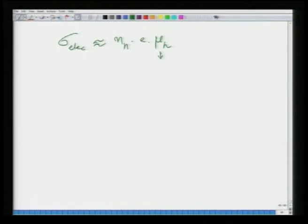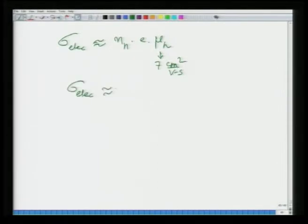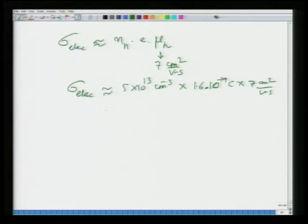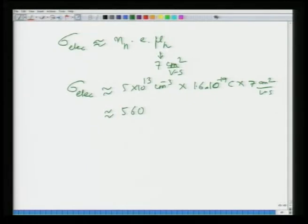With μ_H = 7 cm²/V·s and N_H = 5×10¹³ per cm³: σ_electronic = 5×10¹³ × 1.6×10⁻¹⁹ × 7 ≈ 5.6×10⁻⁵ Ω·cm⁻¹.